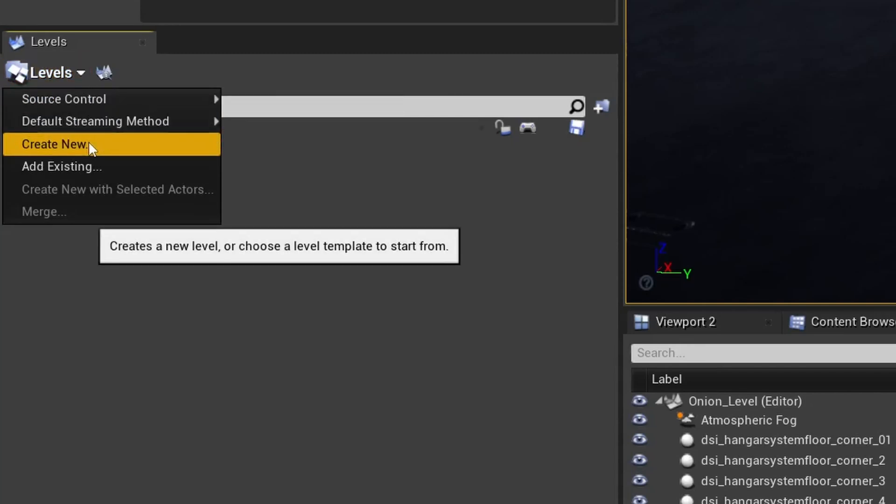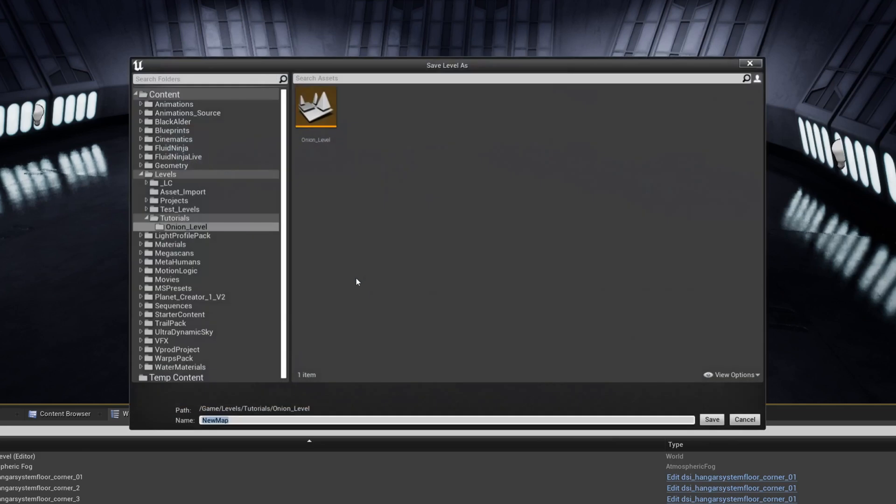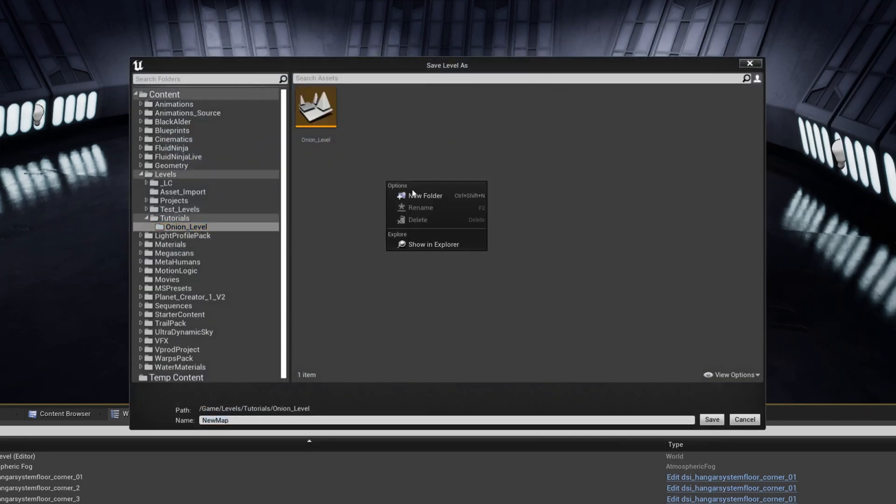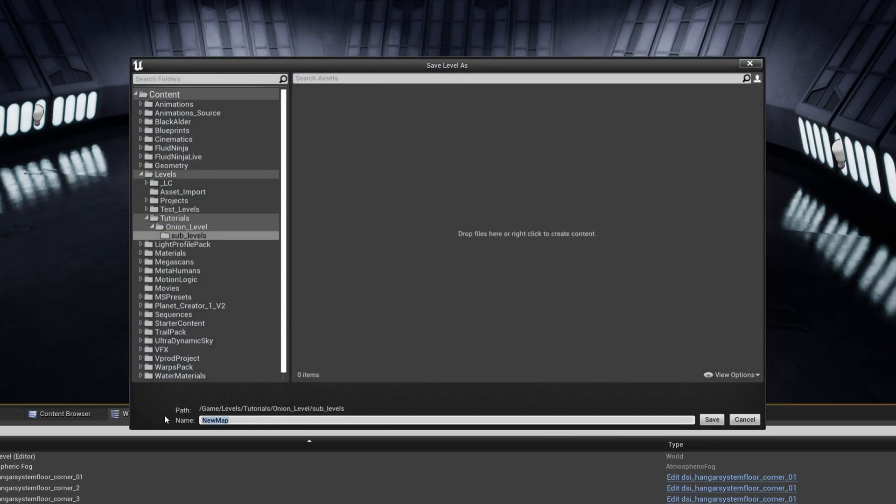And in the browser window that pops up, I'm going to create a new folder for my level. I'll call it onion level, because it has layers. Within this new onion level folder, I'll create a new folder called sub levels, and then save my level in there. I'm going to call it base geo, then repeat the process to split it out as much as I like.